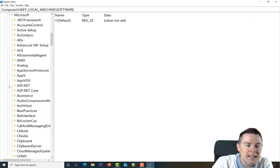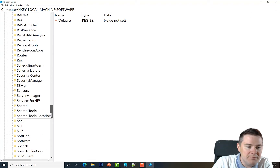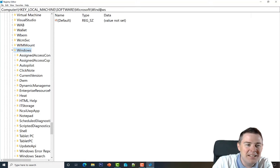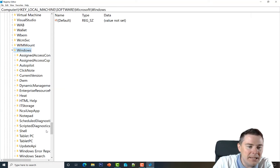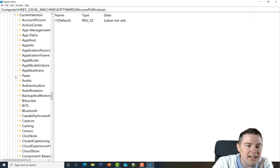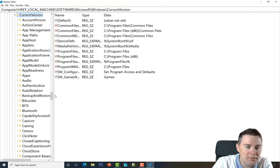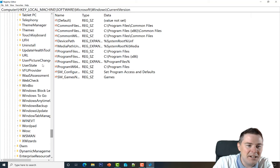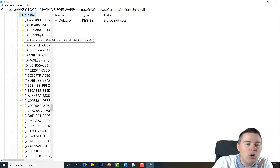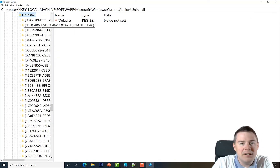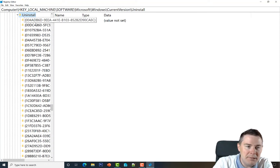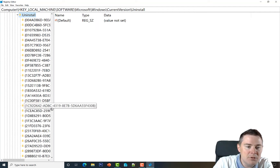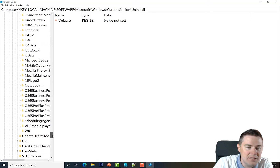We go under Software, then Microsoft, then Windows — scroll down — and under Current Version we have Uninstall. Scroll down because U is pretty far down in the alphabet. Here we have all the software listed in Programs and Features that are 64-bit. It's a bit difficult to find Mozilla Firefox because it's an EXE installer, so they put the full name.